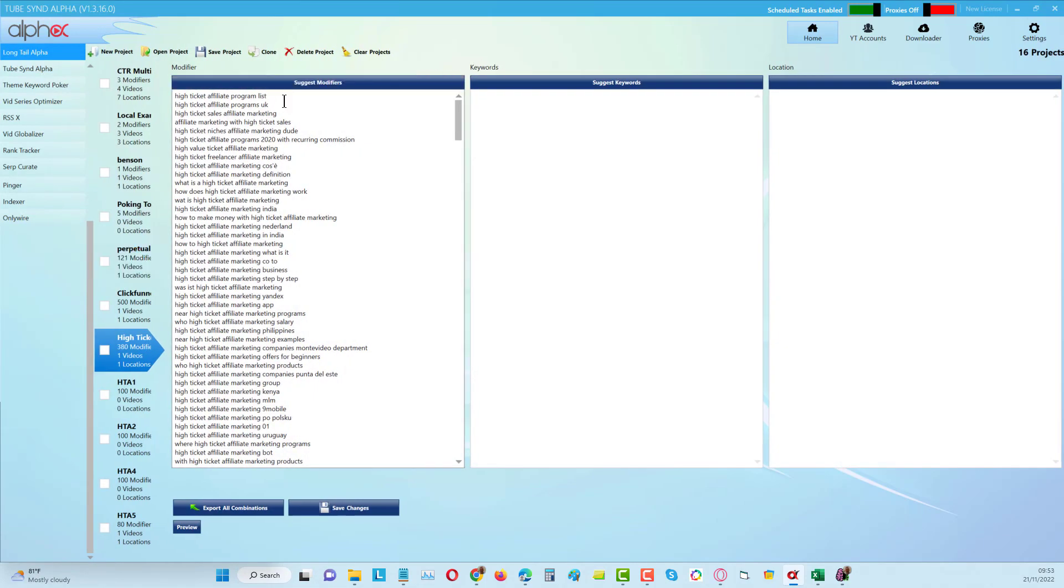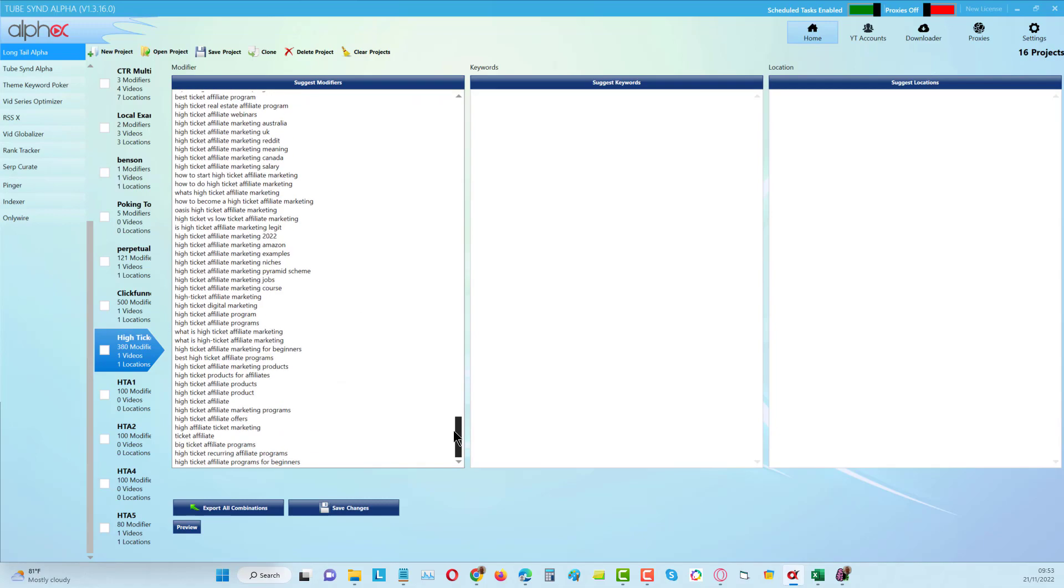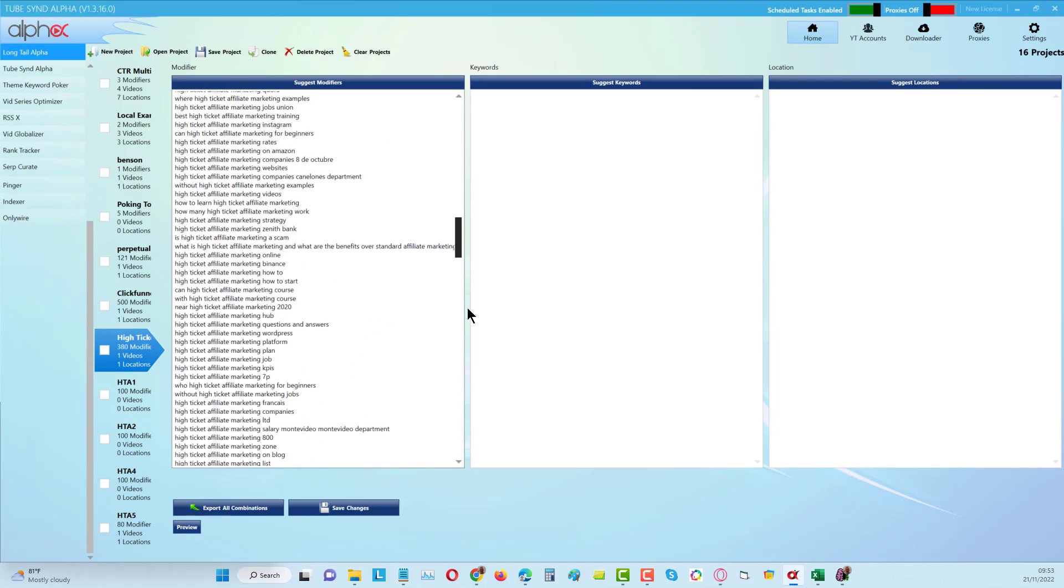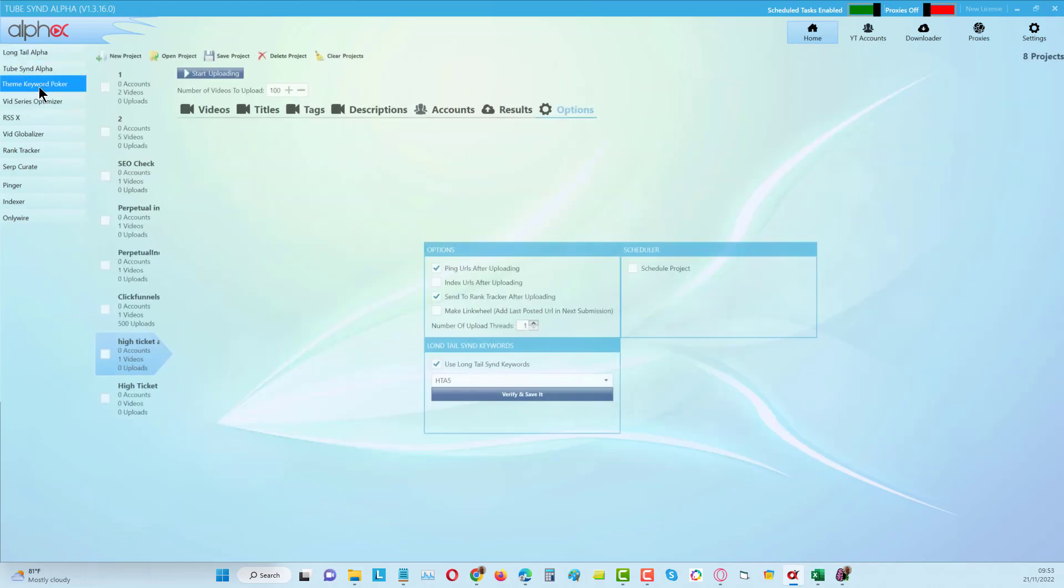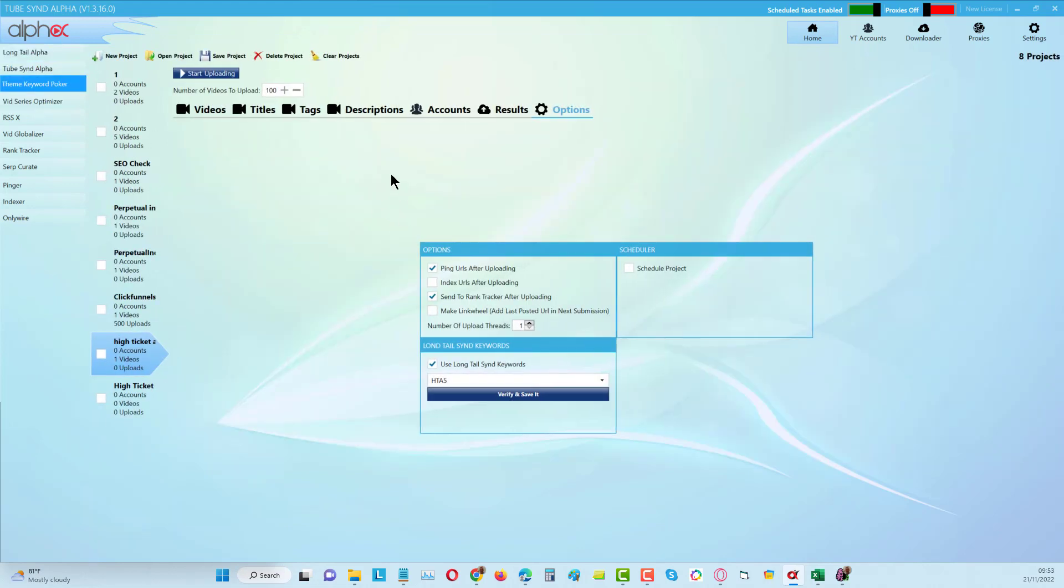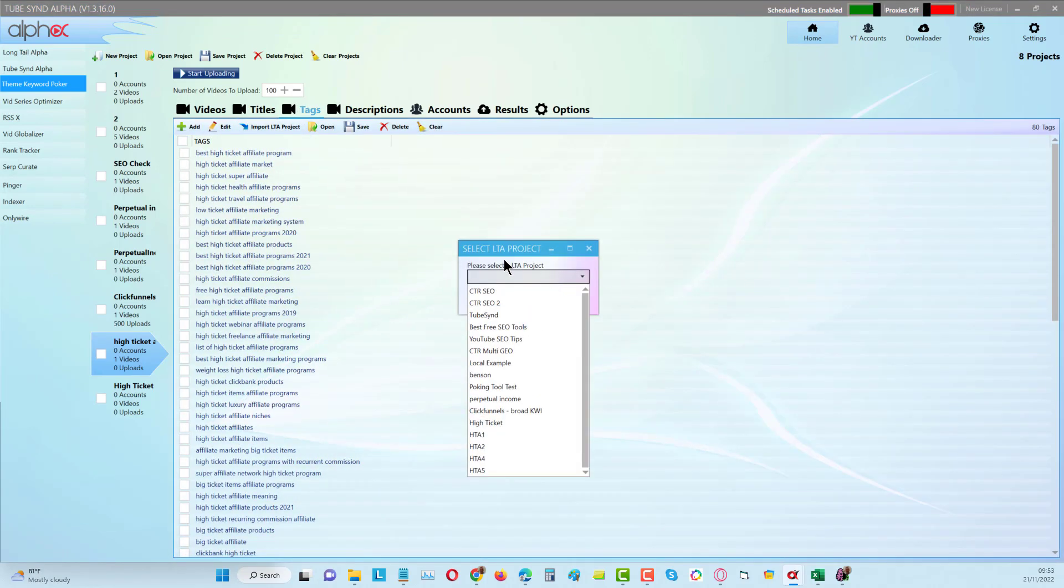You can see here I can put all my keywords in and the advantage of doing this is that I can put in multiple keywords all in one column. When I come back into my campaign and I want to use the tags, all I have to do is import from any particular project from the long tail alpha.